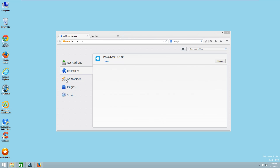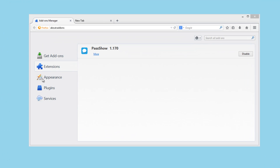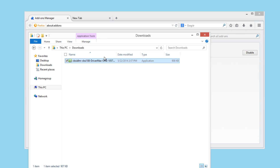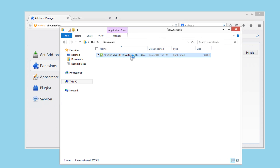Hello guys! First of all, sorry for being out of my channel for so long. I was busy upgrading my virtual machine and my website, but now I am back with a new removal tutorial for this BestShow adware that is mainly distributed through CNET, the so-called CNET Downloader.